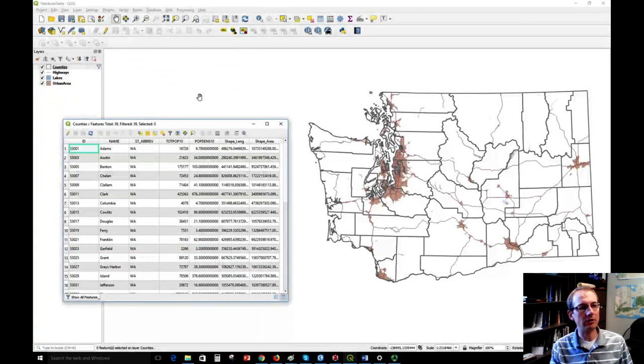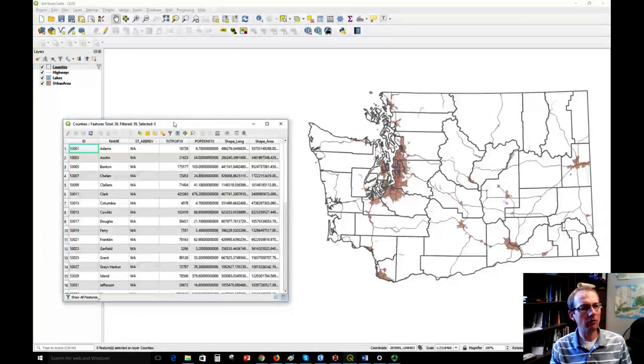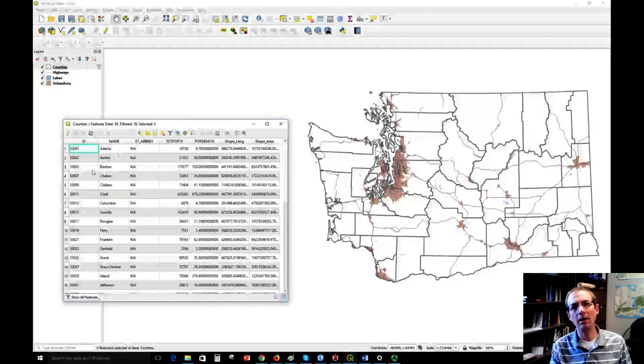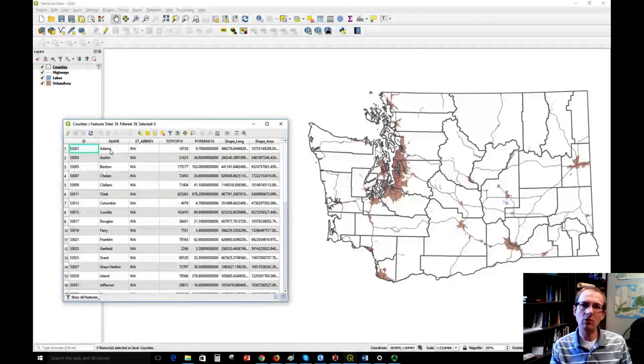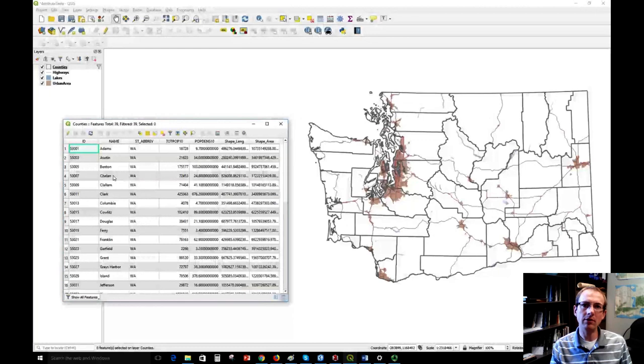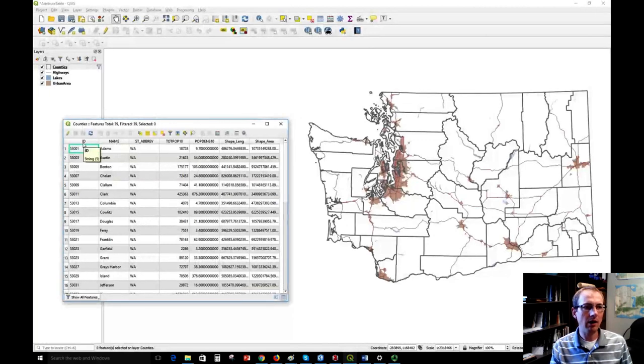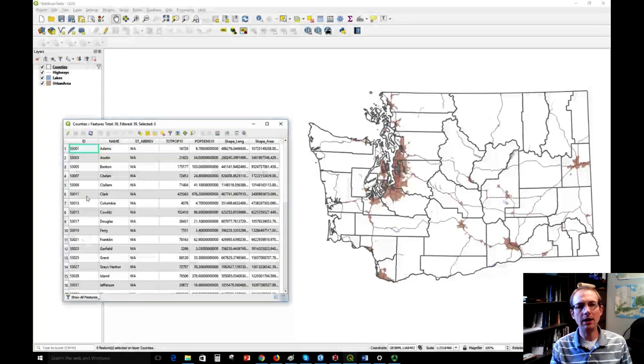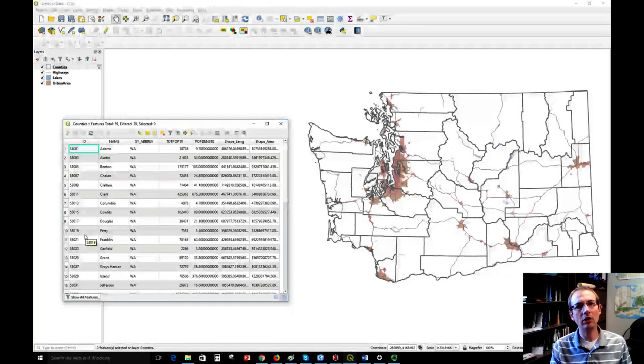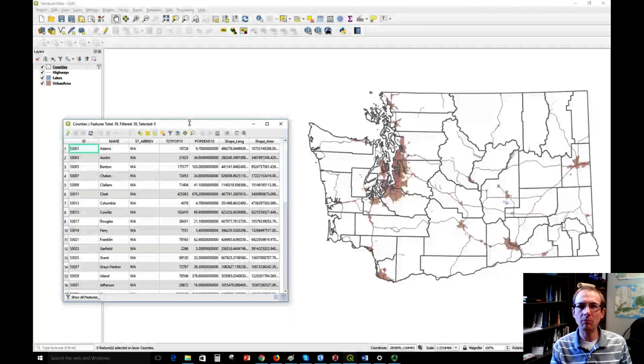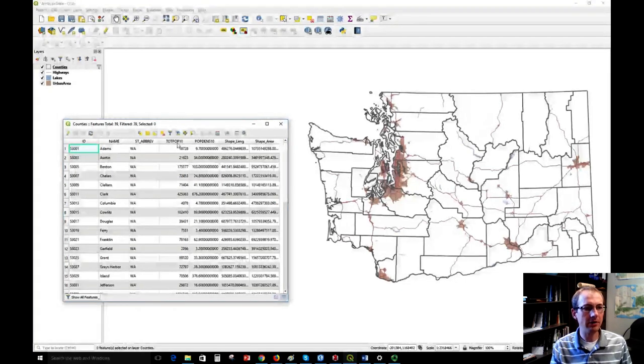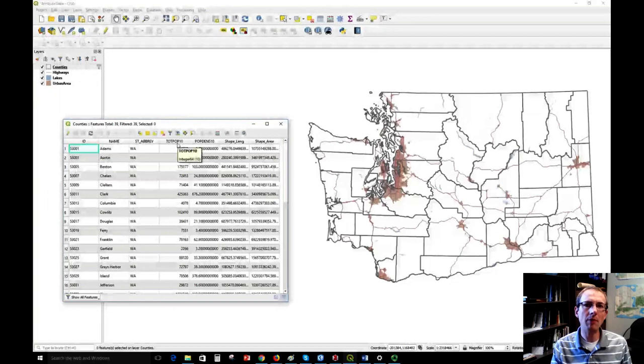The table and the map are interactive—they're linked to each other. Let's first take a look at some of the main attributes we have here. We have a column called 'name' which holds the name of the county, and we also have an ID number. Typically these tables will have a unique identifying number or ID for each feature so the software can keep them separate.